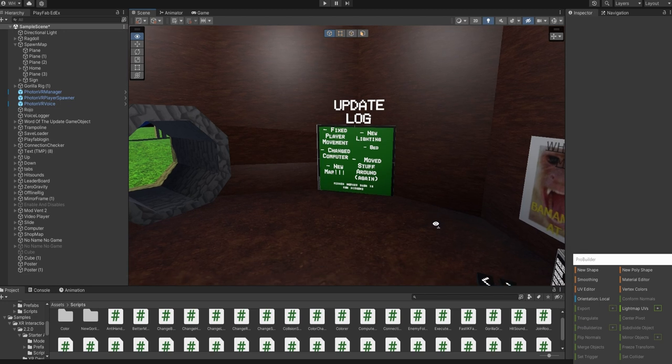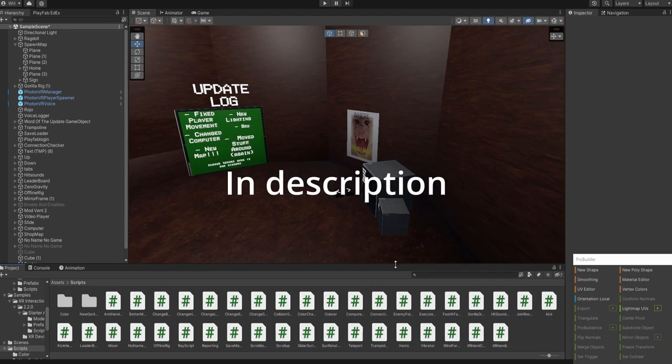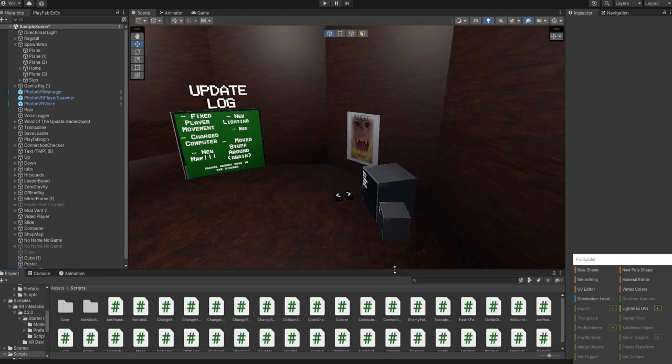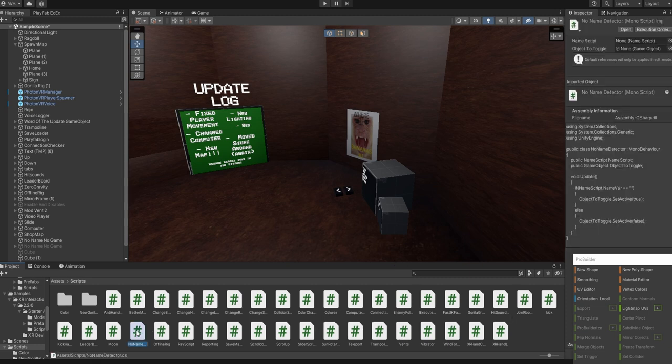So you want to go to the Discord, get the NoNameDetector script from the NoNameDetector channel.